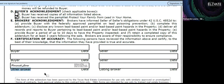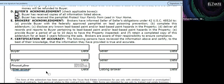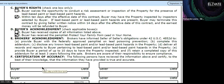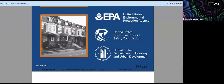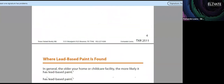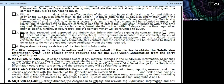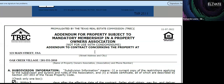Another common issue is that the buyer agent doesn't sign it, and sometimes not even the listing broker signs it. Both the listing broker and the buyer agent are required to sign it. Don't forget to sign it — everyone's busy, but it's required.